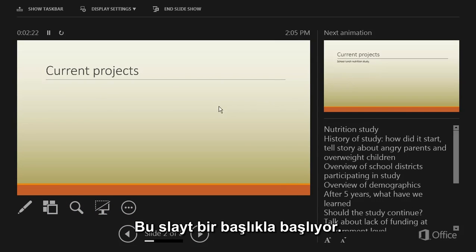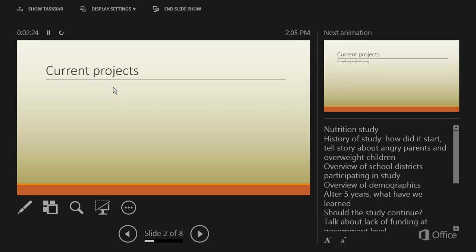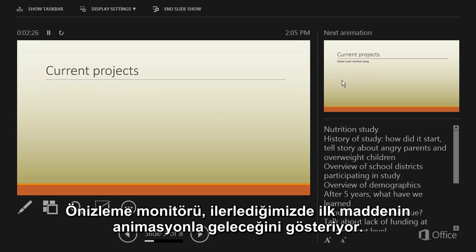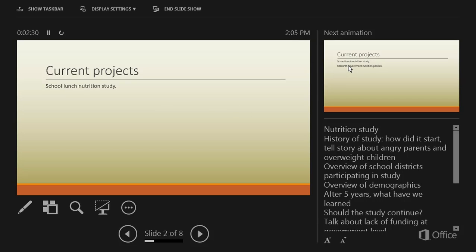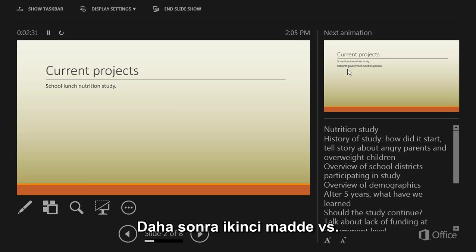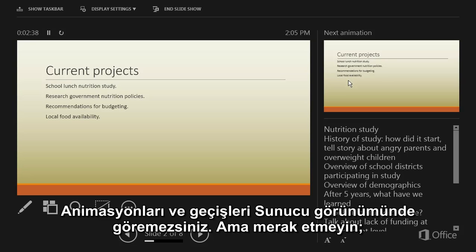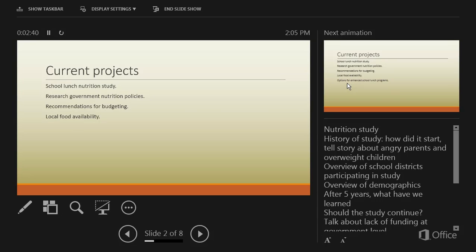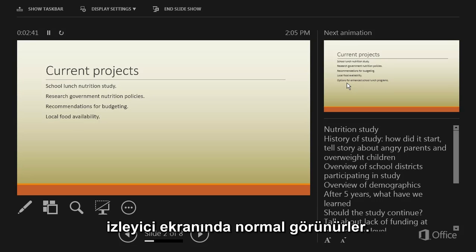This slide starts with a title. The preview monitor shows that the next time we advance the slides, the first bullet will animate on, then the second bullet, and so on. Notice that you won't see animations or transitions in Presenter View. But don't worry, they'll look fine on the audience's screen.